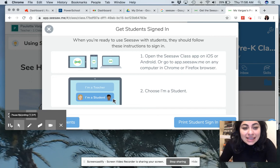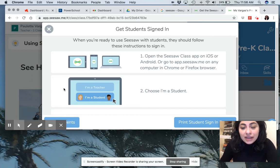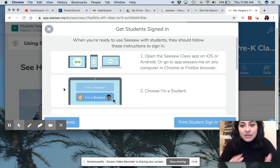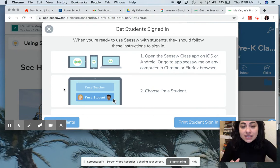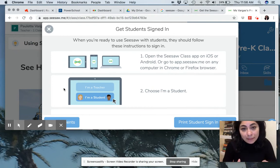Hi, families. I'm in the process of setting up our class in the Seesaw app.